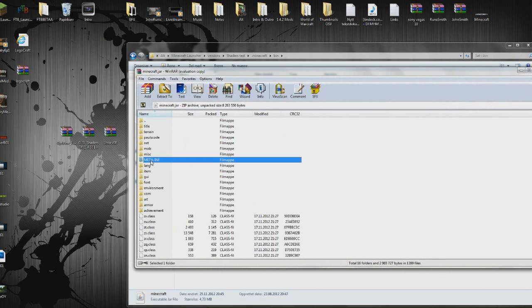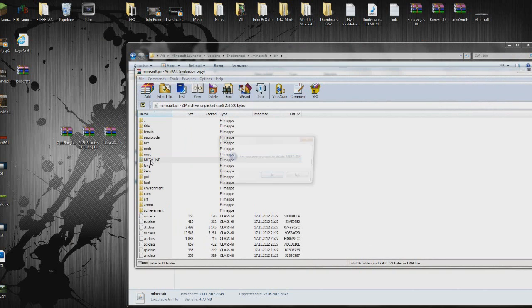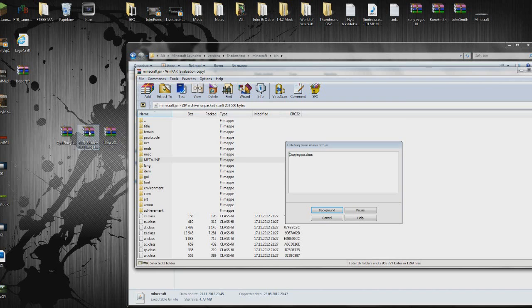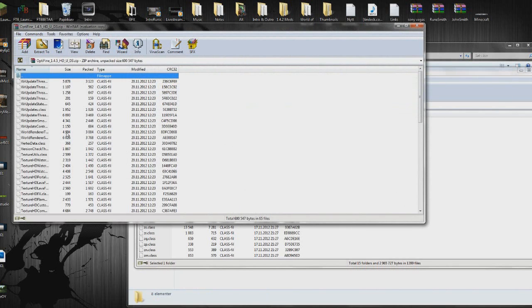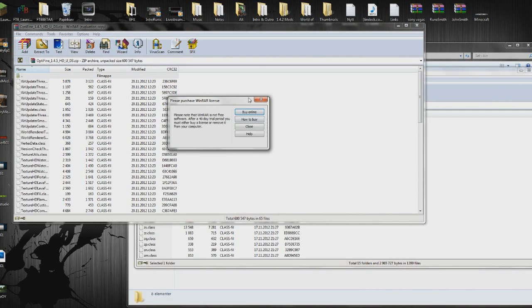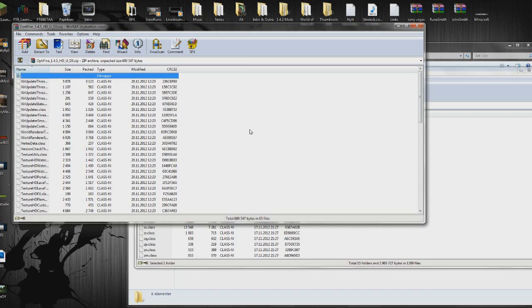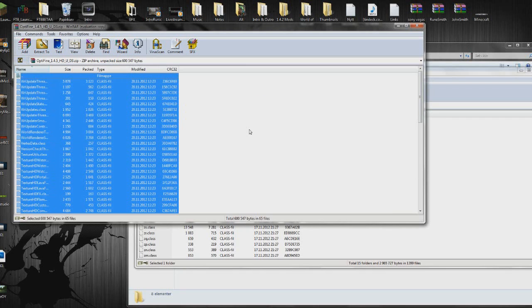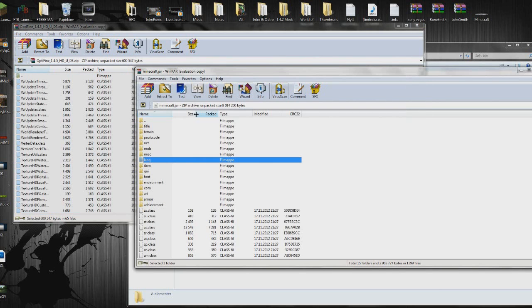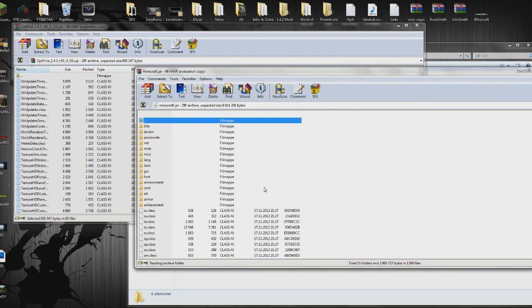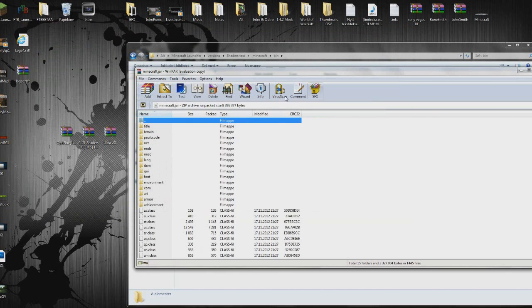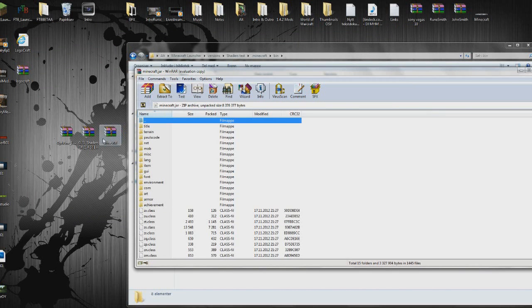Delete meta-inf. Then open the OptiFine zip here. Press Ctrl-A to select everything, then Ctrl-C to copy. Don't close it yet. Go back to your minecraft.jar, paste it here. And now you can close the minecraft.jar, because if you close it while you're copying it, it doesn't work.